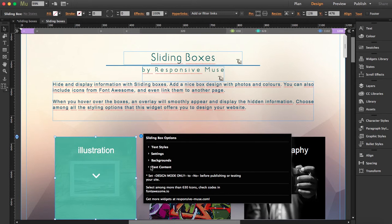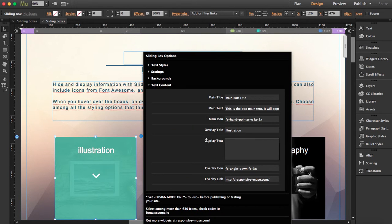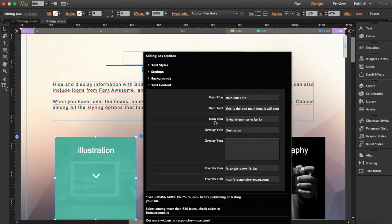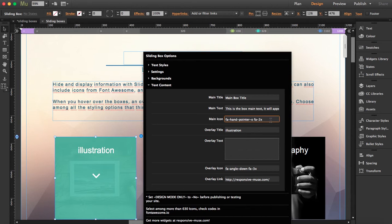And then here in text content, here's where you write the main title and the main text. And here is where you write the icon. Remember, this is from Font Awesome. If you don't know how to include Font Awesome or you don't know the Font Awesome code, you can go to fontawesome.com and find it there.